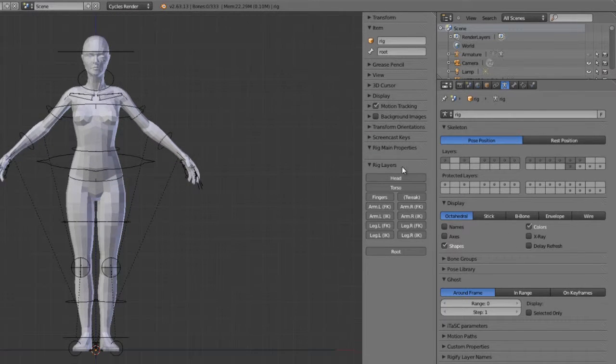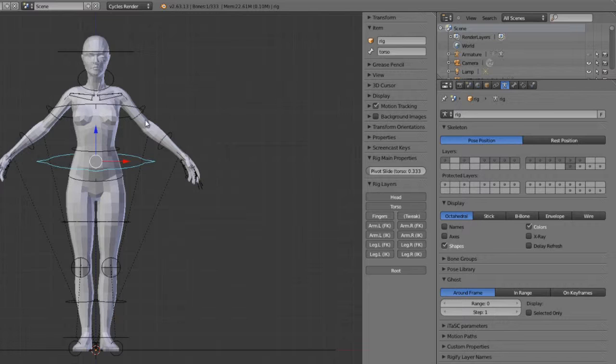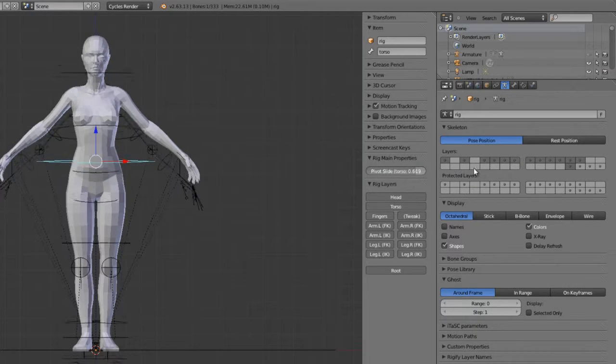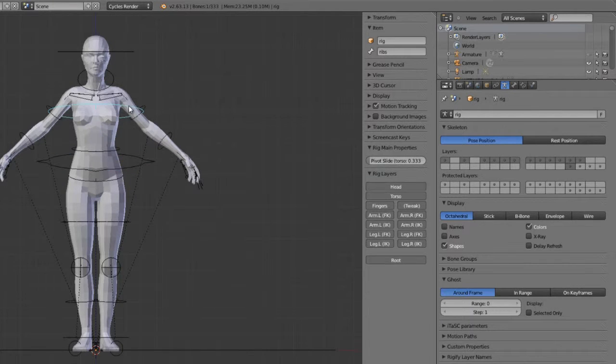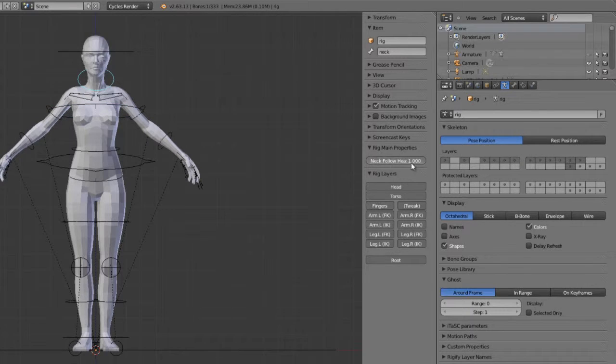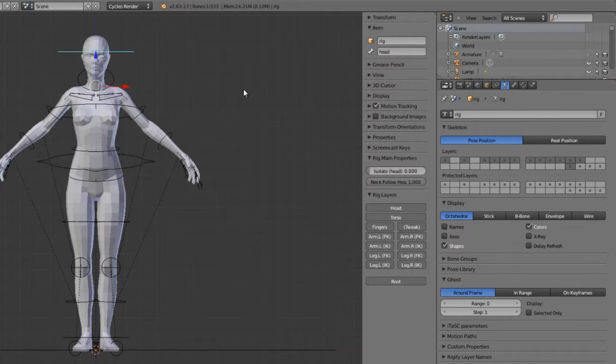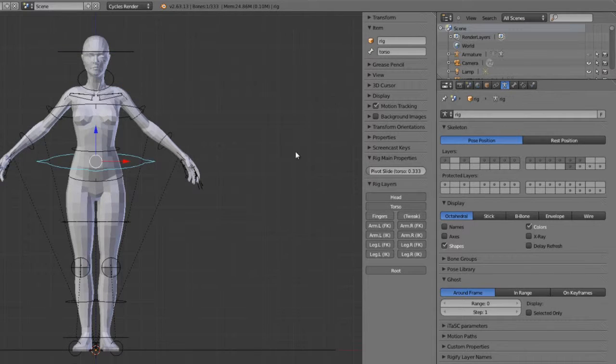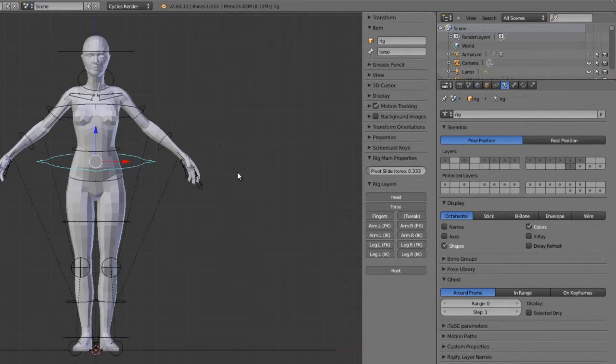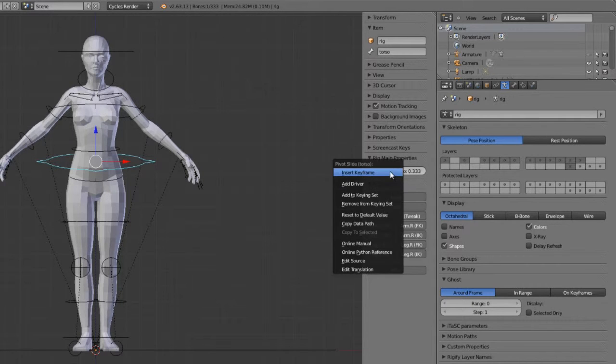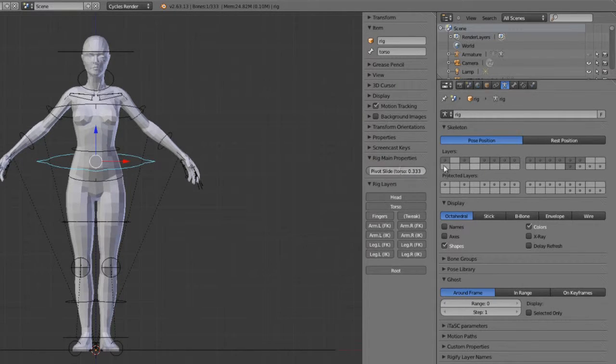If you select any specific bone, if that bone has multiple properties or any custom properties, such as a pivot slide on the torso, then you can find that there. Same thing - you've got pivot slide there as well on the neck bones, whether the neck should follow the head. We've got a lot of custom controls here that allow us to improve the rig and improve our animation. All of these properties can be animated just by inserting keyframes or drivers or keying sets on those.